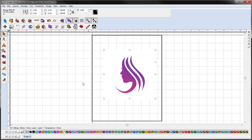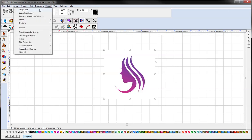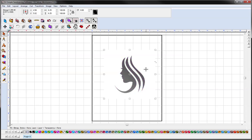This isn't a hundred percent necessary, but if you would like to convert it to grayscale first, just go to Image, Mode, Grayscale. And after you convert it to grayscale, you are going to go into the vectorize tool.